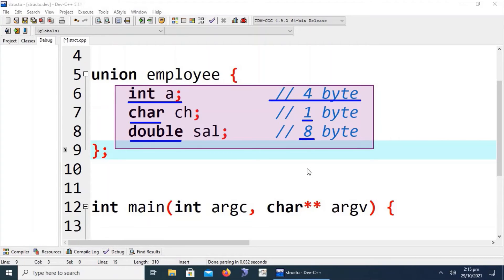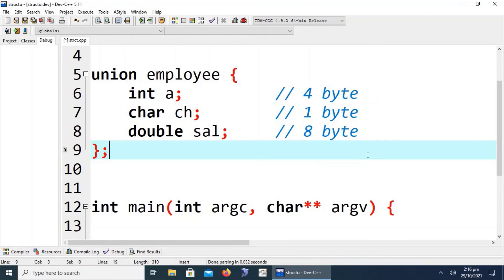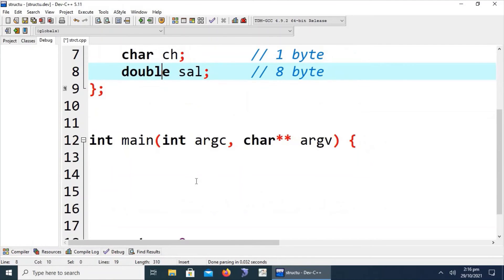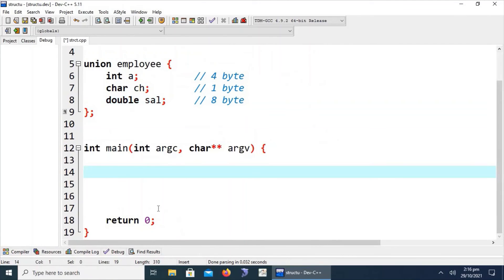In a structure with the same data members, it will occupy 13 bytes in memory. If we write a union with the same data members, it will occupy only 8 bytes in memory. As discussed, union is used where we are space-conscious, because it only occupies the maximum data member space in memory. Let's check this with a practical demonstration.